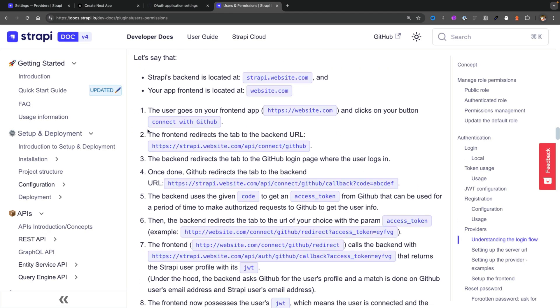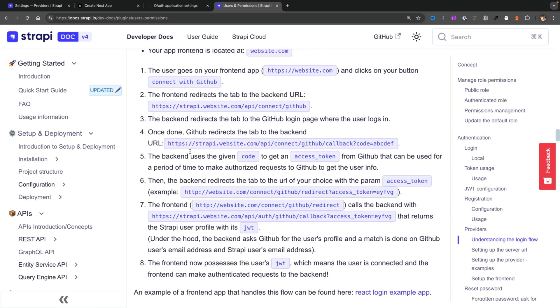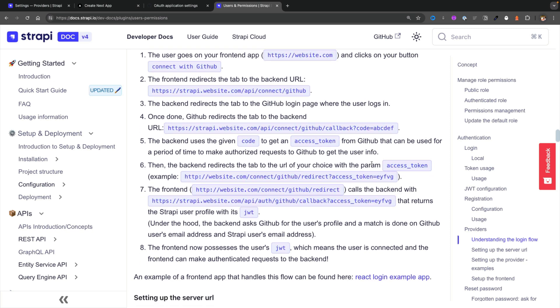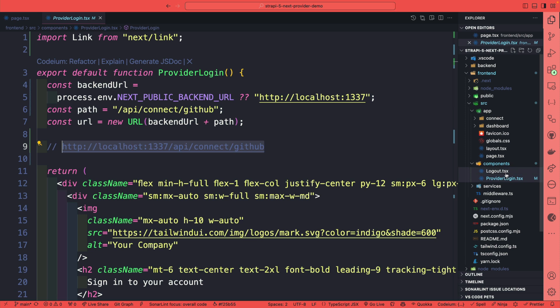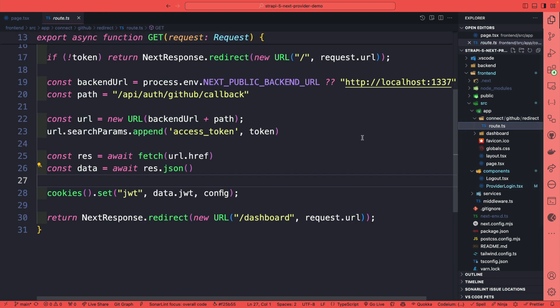Once we are redirected to GitHub, we are shown the user GitHub login screen. Once done, you're going to be redirected back to your Strapi and you're going to have a callback access token, and the Strapi backend is going to redirect us to the front-end of our Next.js application. In my current example, I created a route that expects this redirect. So inside of our application in the app folder, if we take a look at connect/github/redirect, we have a route which expects that callback.